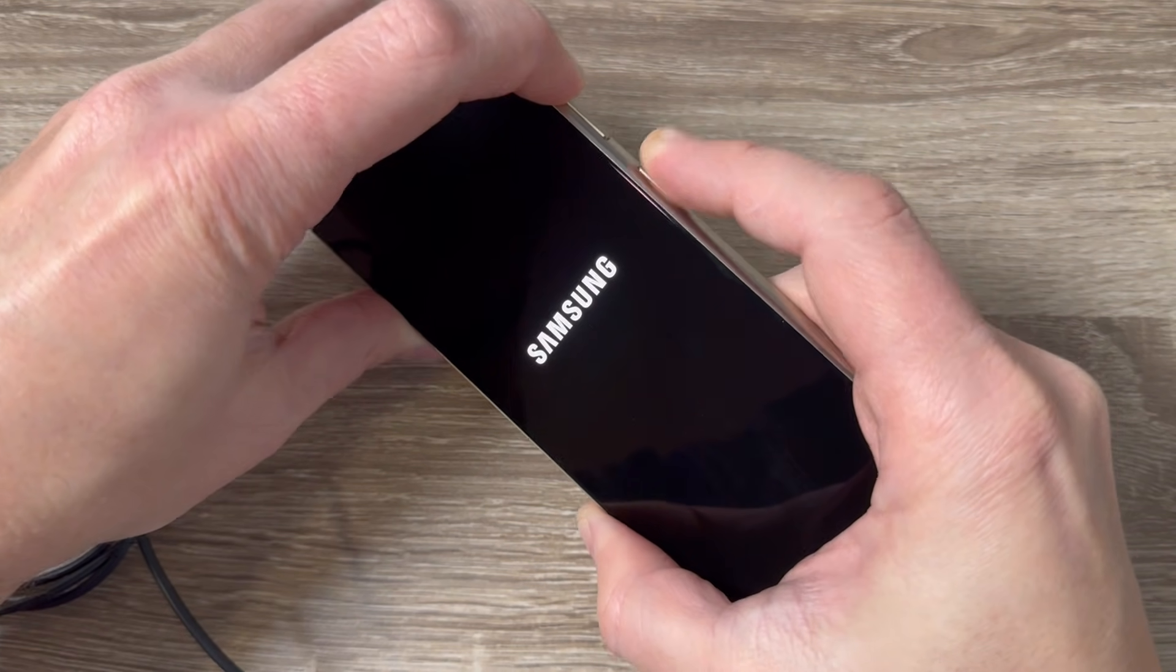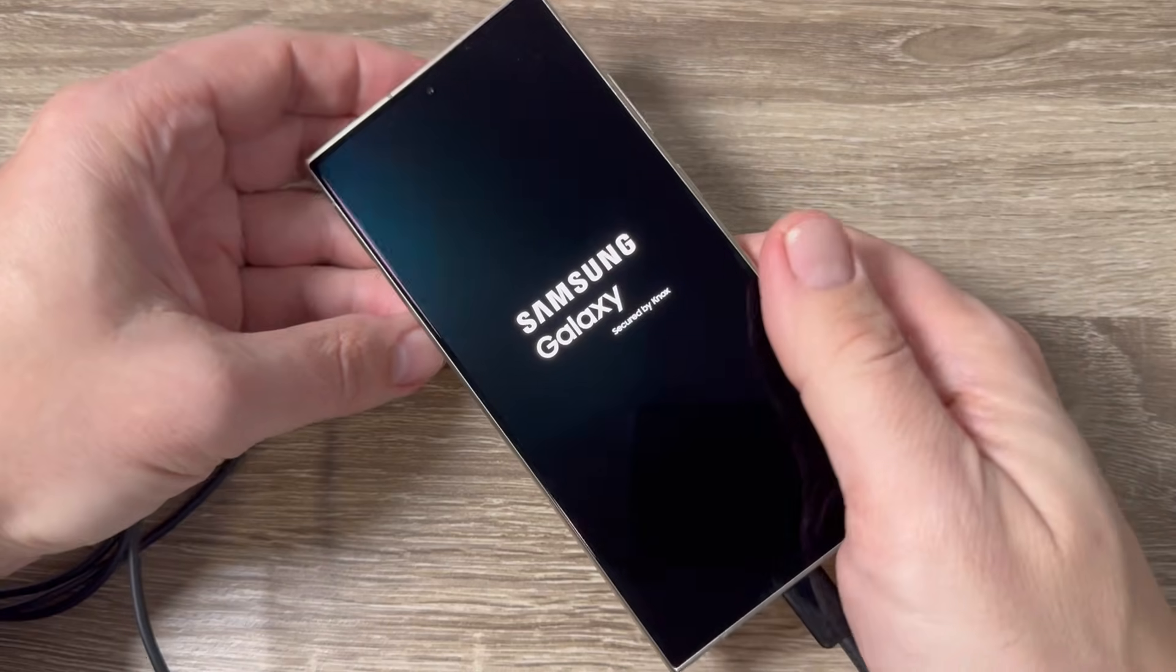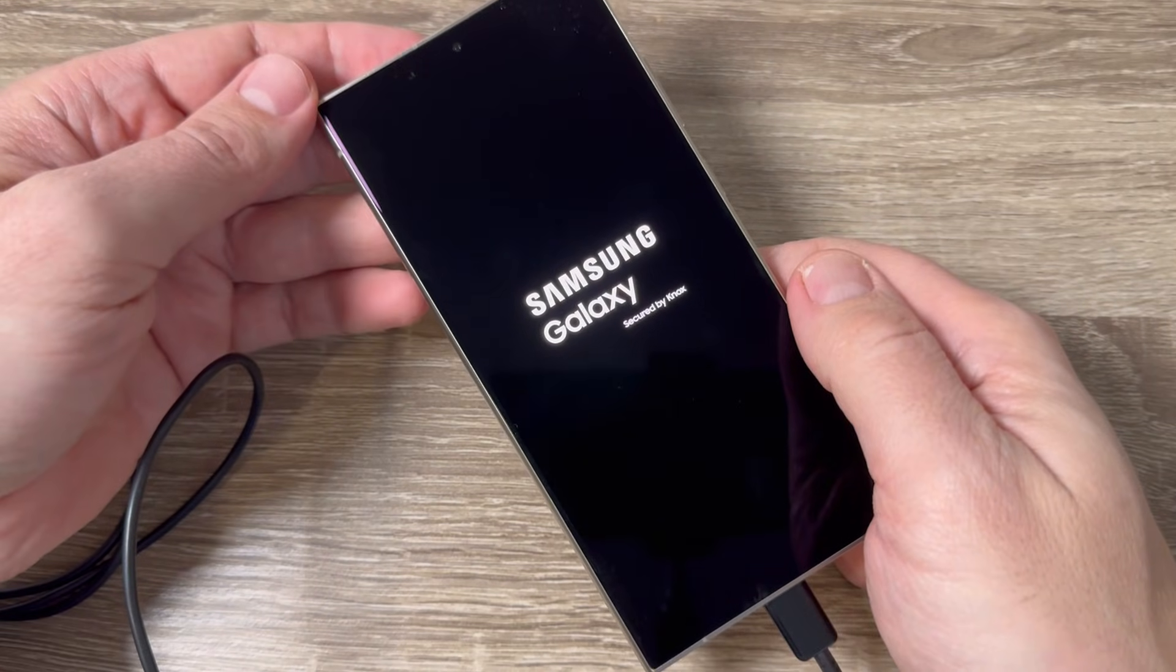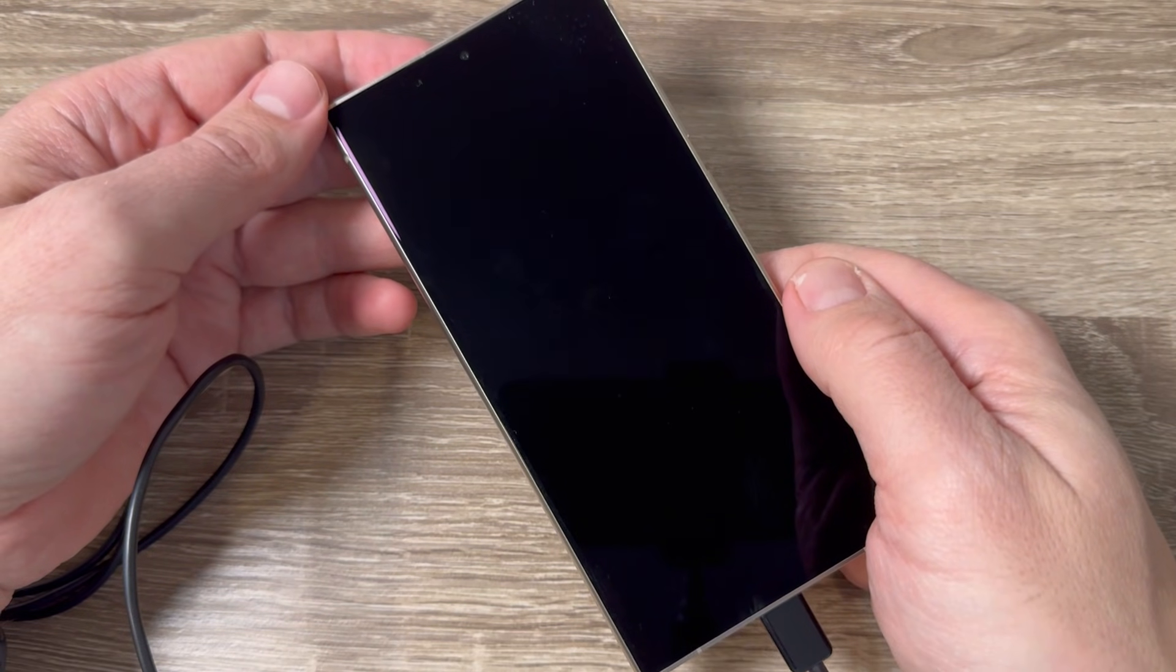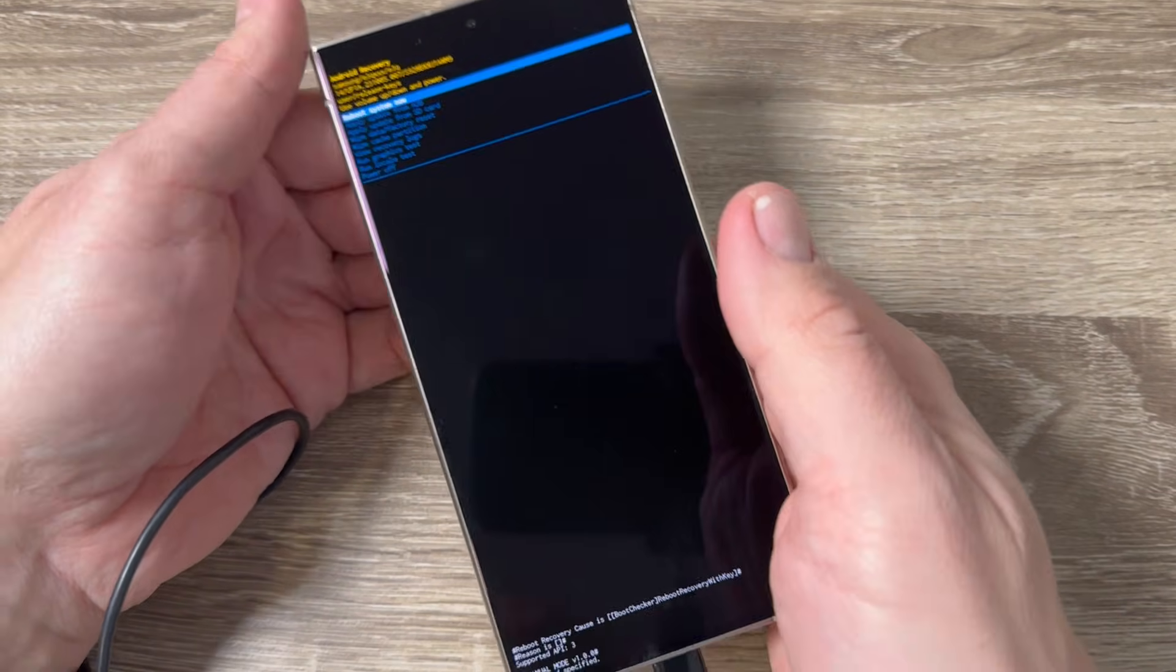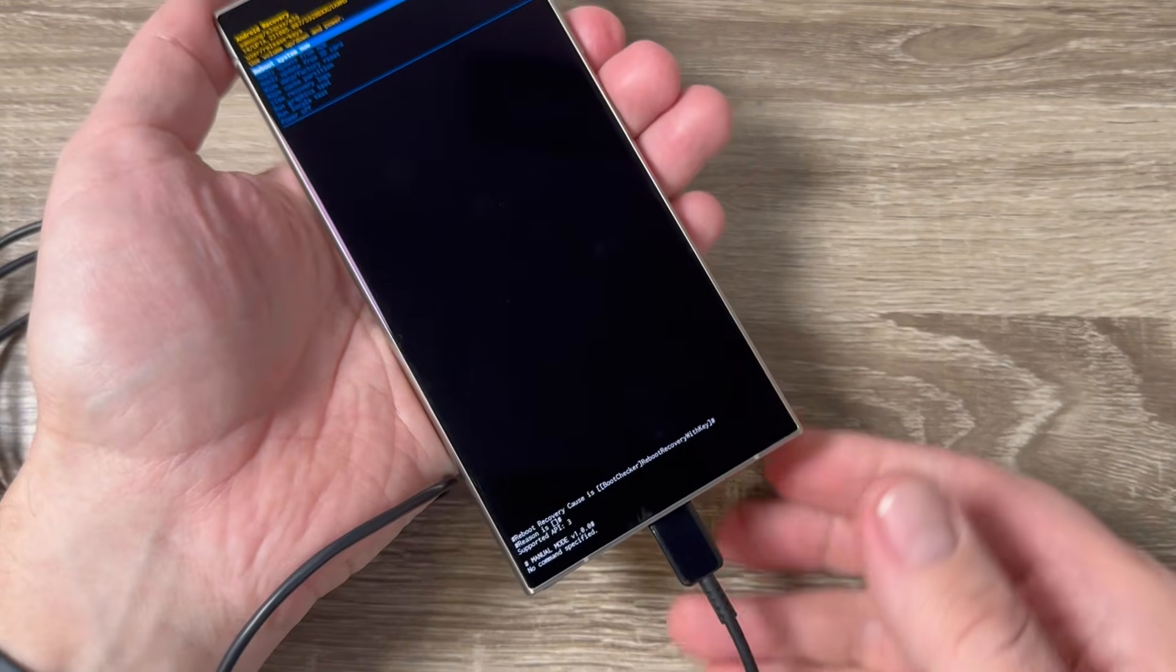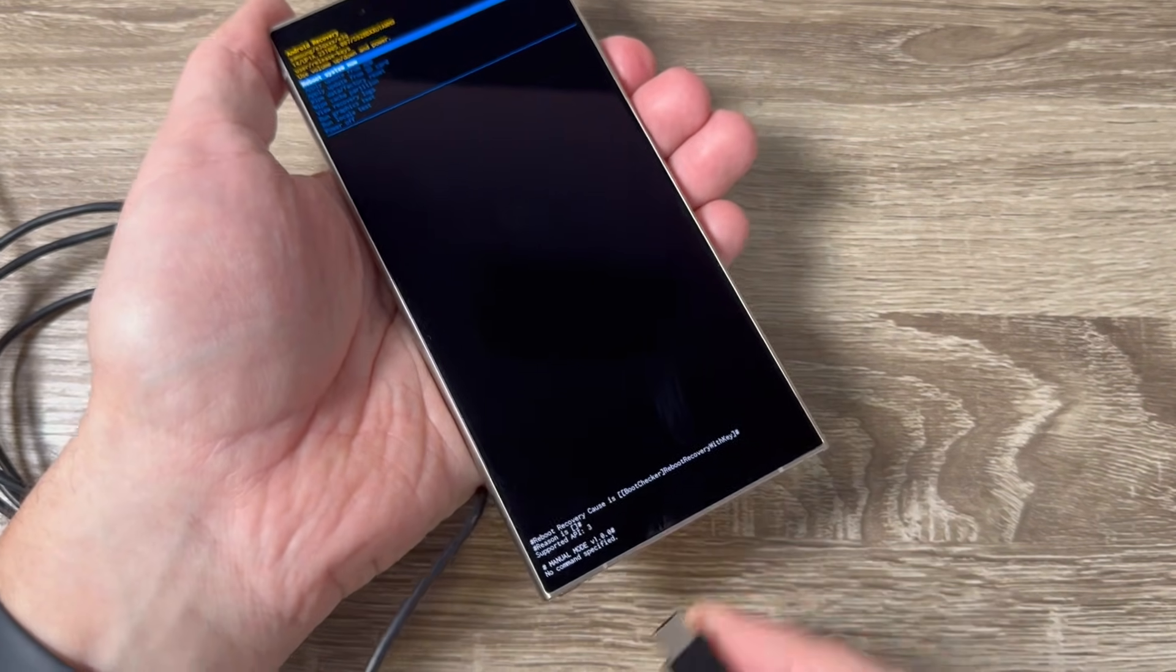Now remove your fingers and wait for a few seconds. This is the recovery menu. Now you can disconnect the data cable.